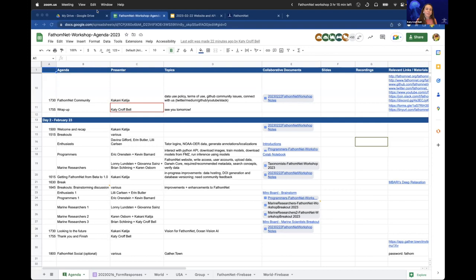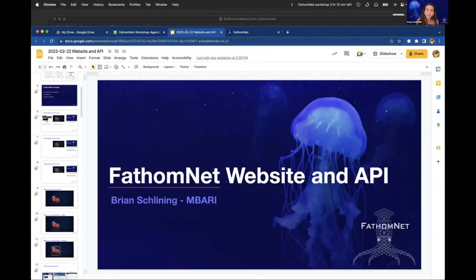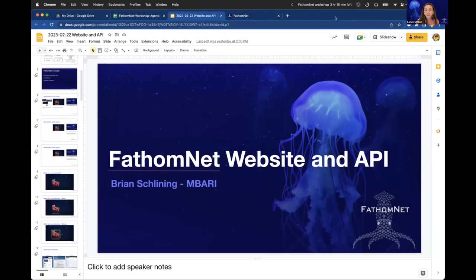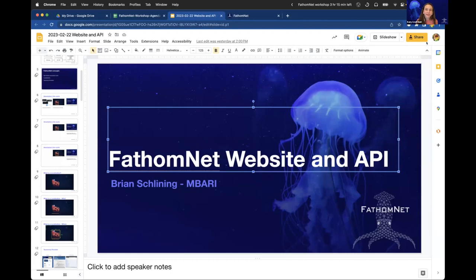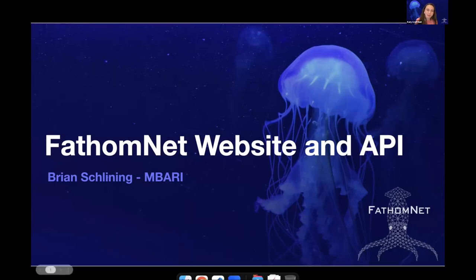We're going to hear from Brian Schleining, a senior software engineer in the research and development division at MBARI. He's going to tell us more about the FathomNet interface, how to log in, and address questions from the chat. Brian has worked on numerous projects involving video and image analysis, video annotation, numerical analysis, user interface development, and data management systems at MBARI for more than 25 years. Most recently, he's been the brains behind the back end of FathomNet and will now give us a tour of the FathomNet website and many other interactive features.